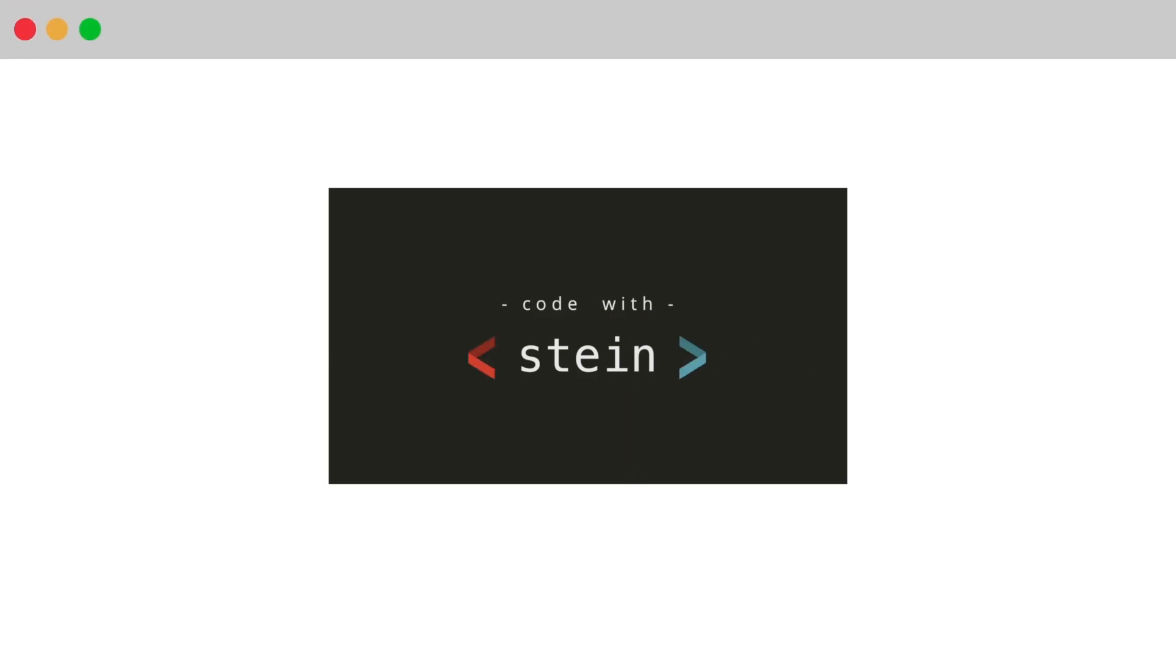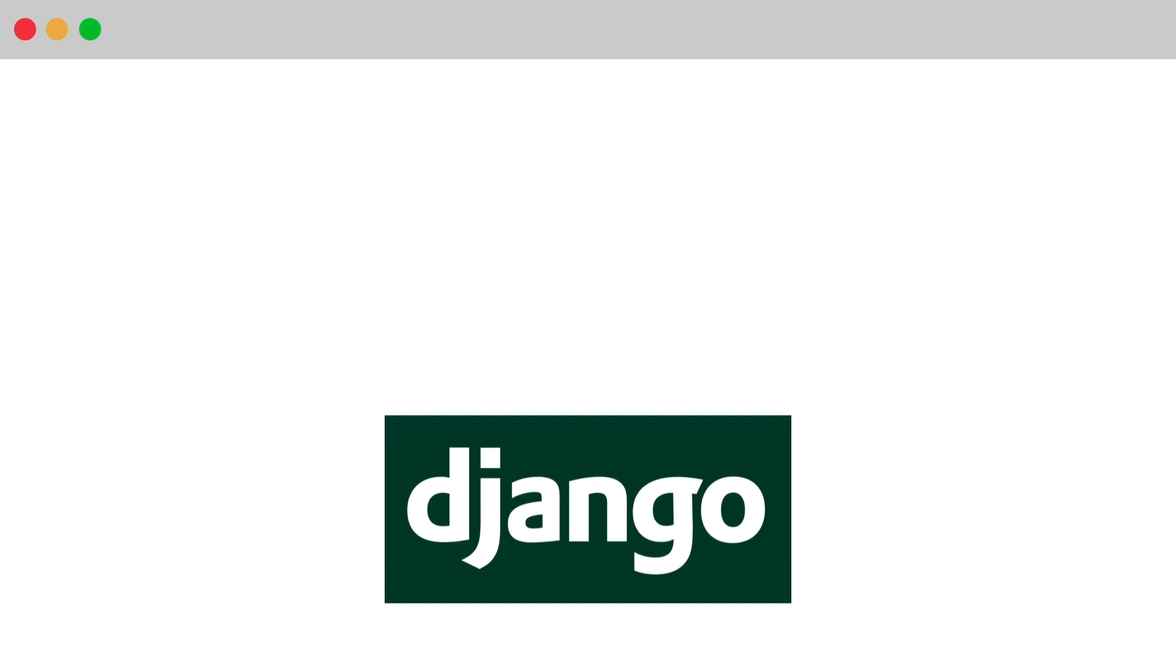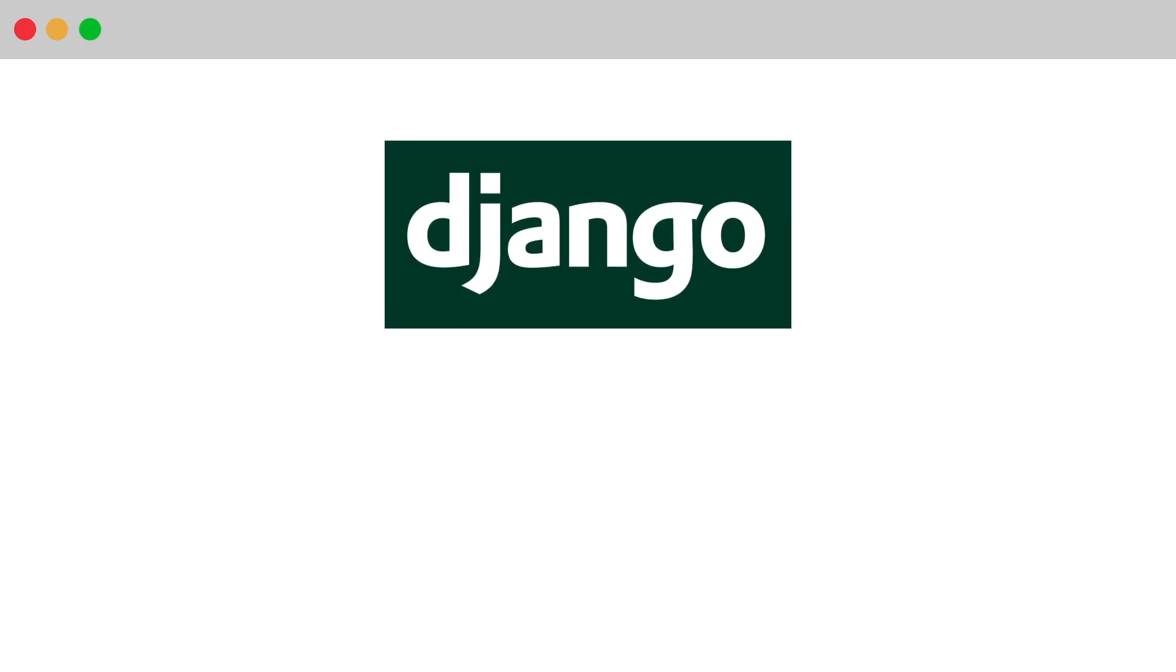Hi and welcome to Code with Stein. In this video series I will show you how to build a job board using Django and Vue.